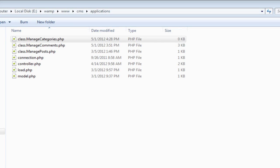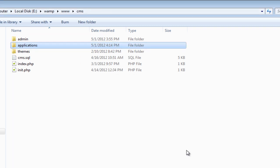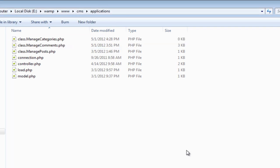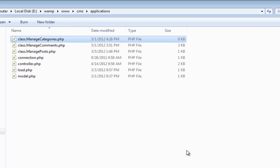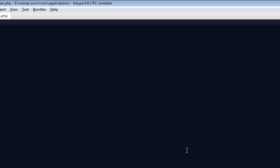Welcome to part 23 of the CMS blogging system series. In this particular video we're going to create a new class from scratch called manage categories. Go inside your applications folder and click to create a new file called class.manage_categories.php.